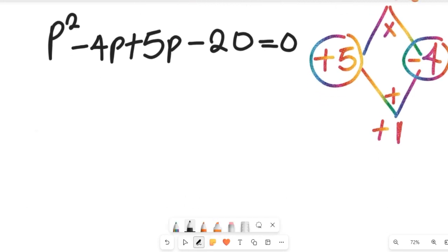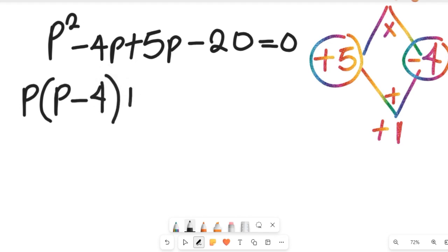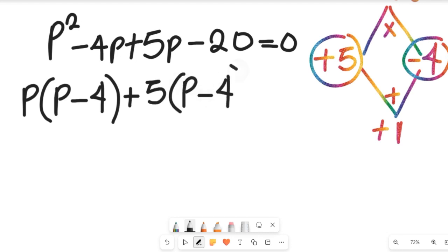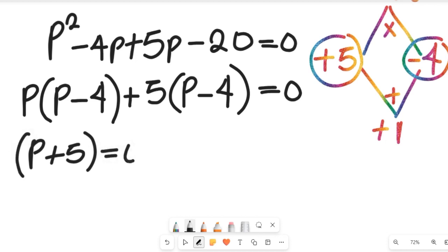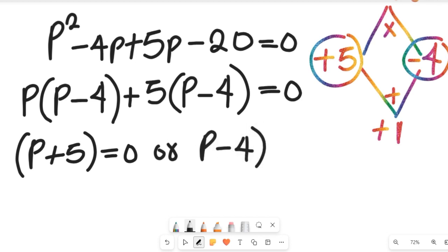Now we can simplify. If we simplify from these two parts, we see that p is common — we bring out p times (p minus 4) — and then 5 is common, giving us plus 5 times (p minus 4). All of this equals 0. By common factor simplification, we have (p plus 5) equal to 0, or (p minus 4) equal to 0.